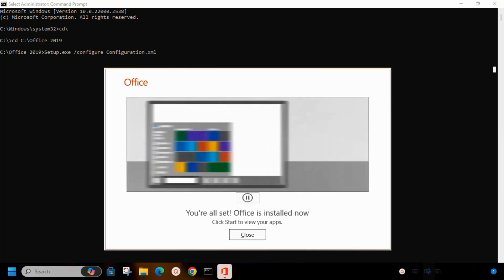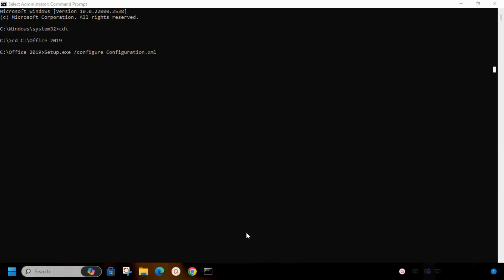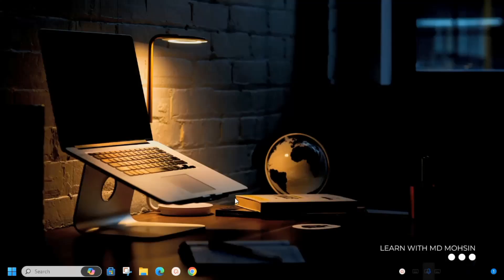Once your installation is complete, you will see this screen. Now close this. Let's check now by running the Microsoft Word application.